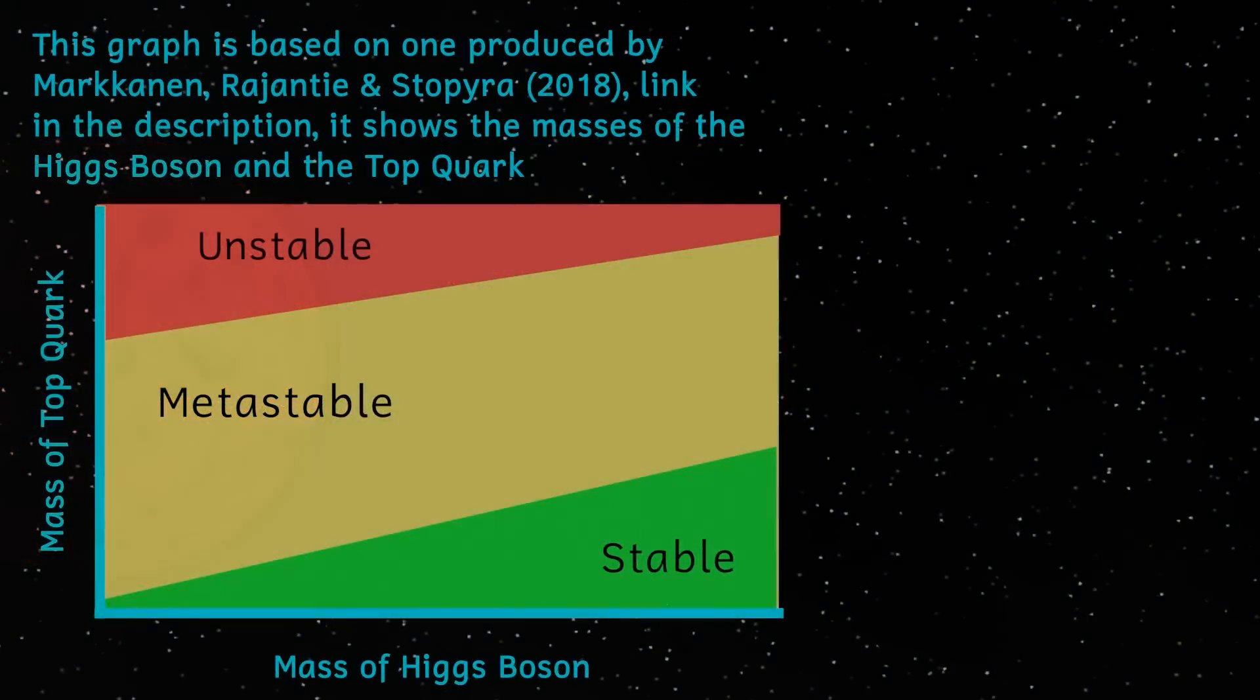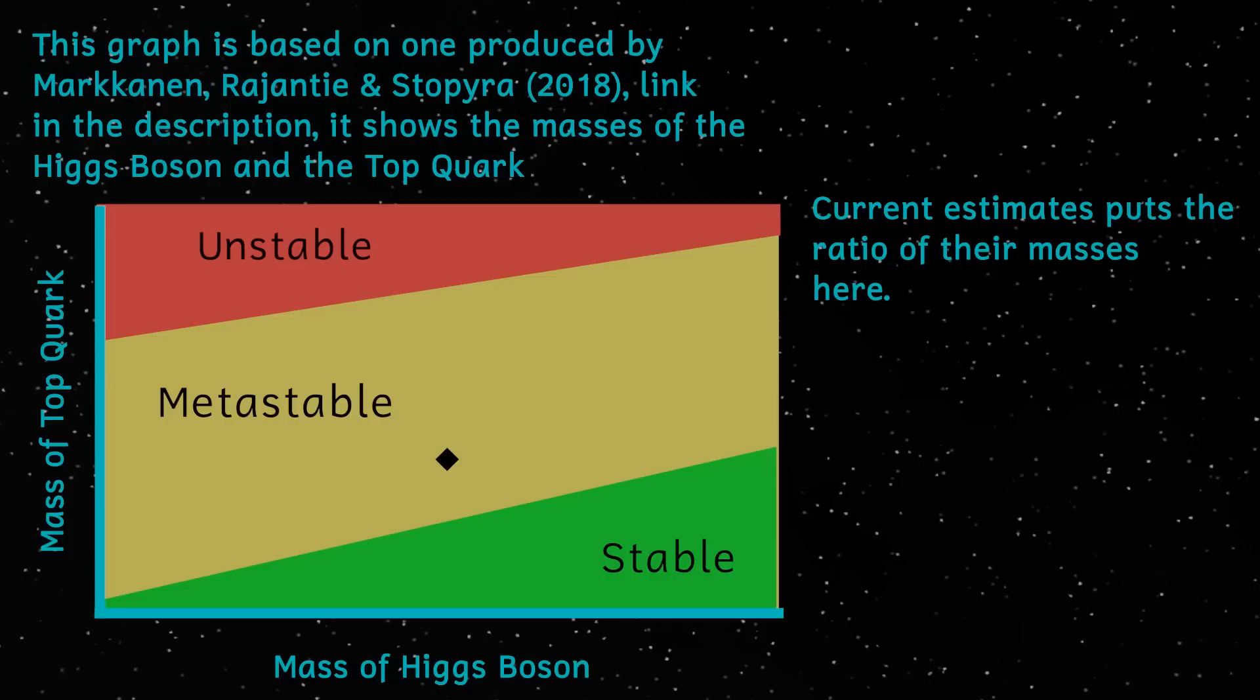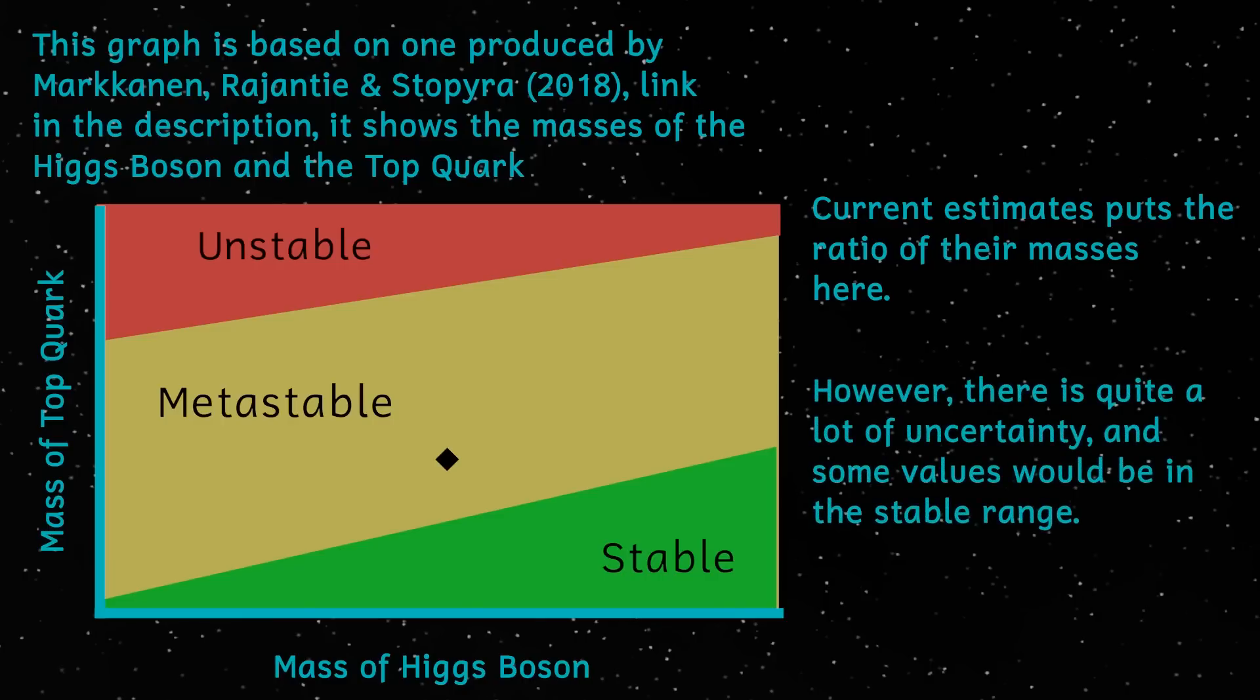In addition, measurements of the Higgs boson have only given us a range of values for the mass. At one extreme, this range gives us a value that would indicate metastability, and the possibility that the Higgs field isn't at its lowest energy level. However, at the other extreme, the mass of the Higgs boson would suggest a stable field which is already at its lowest energy or vacuum state.